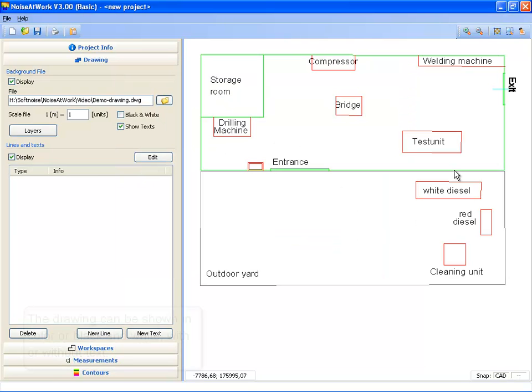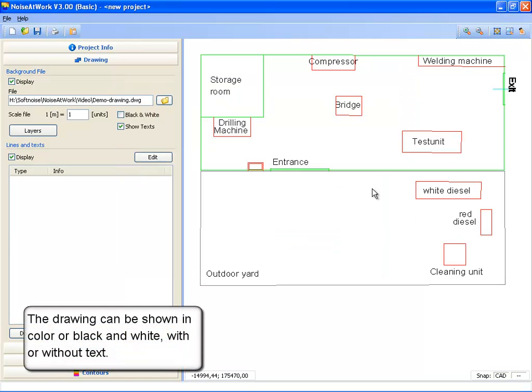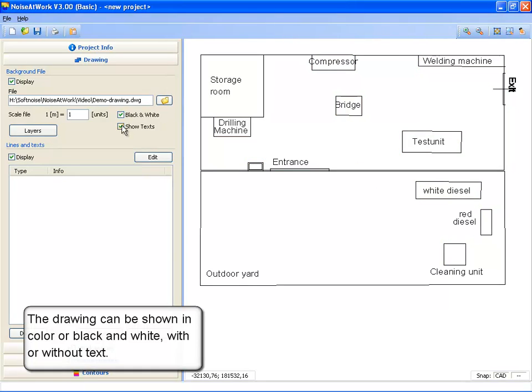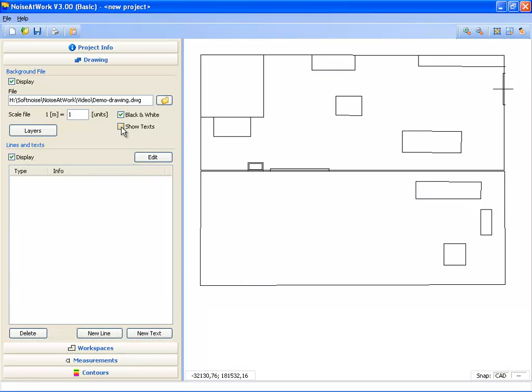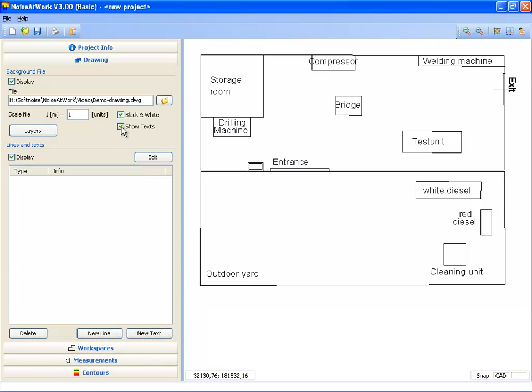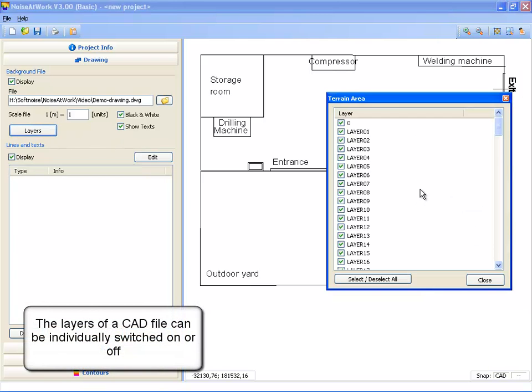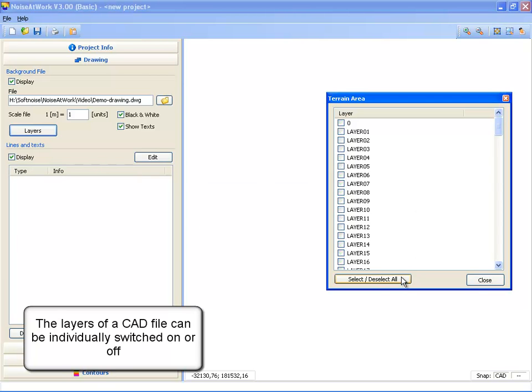After selecting the file it is shown at the right hand side. The drawing can be shown in color or in black and white, and with or without text. Also all individual layers of a CAD file can be switched on or off.